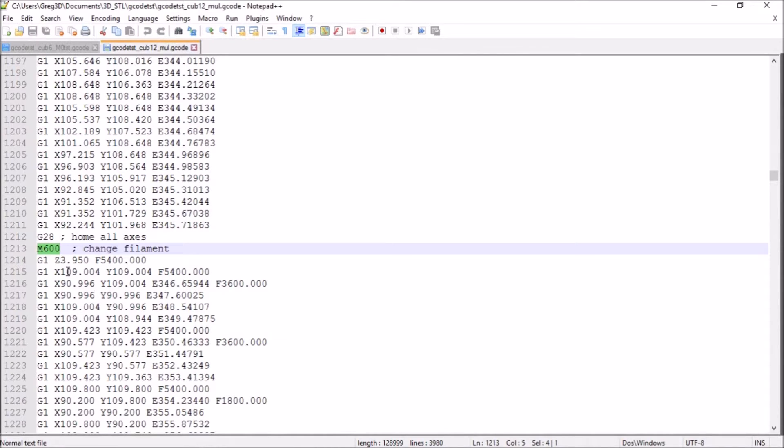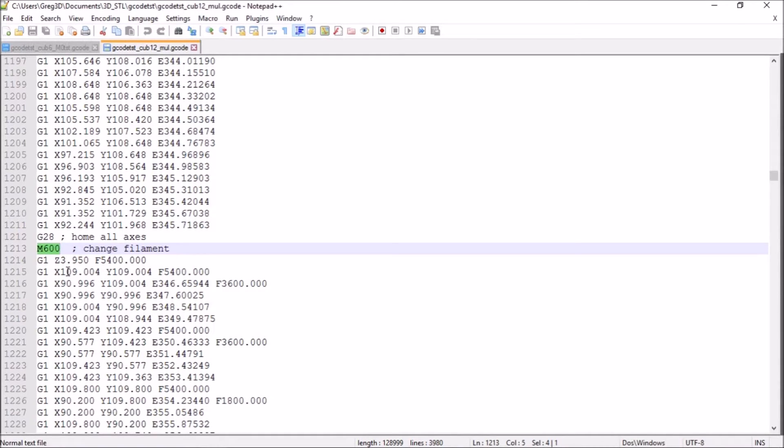And as we saw, for me, it parks it too close. And when it starts off again, there's this danger of it actually colliding with the print itself.